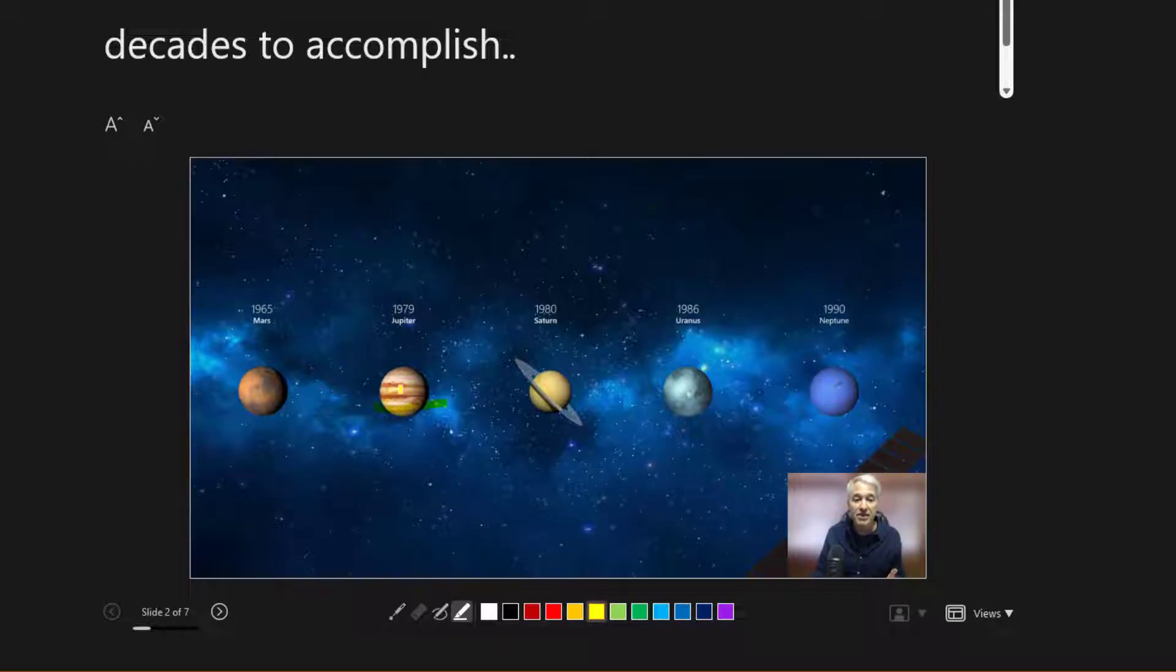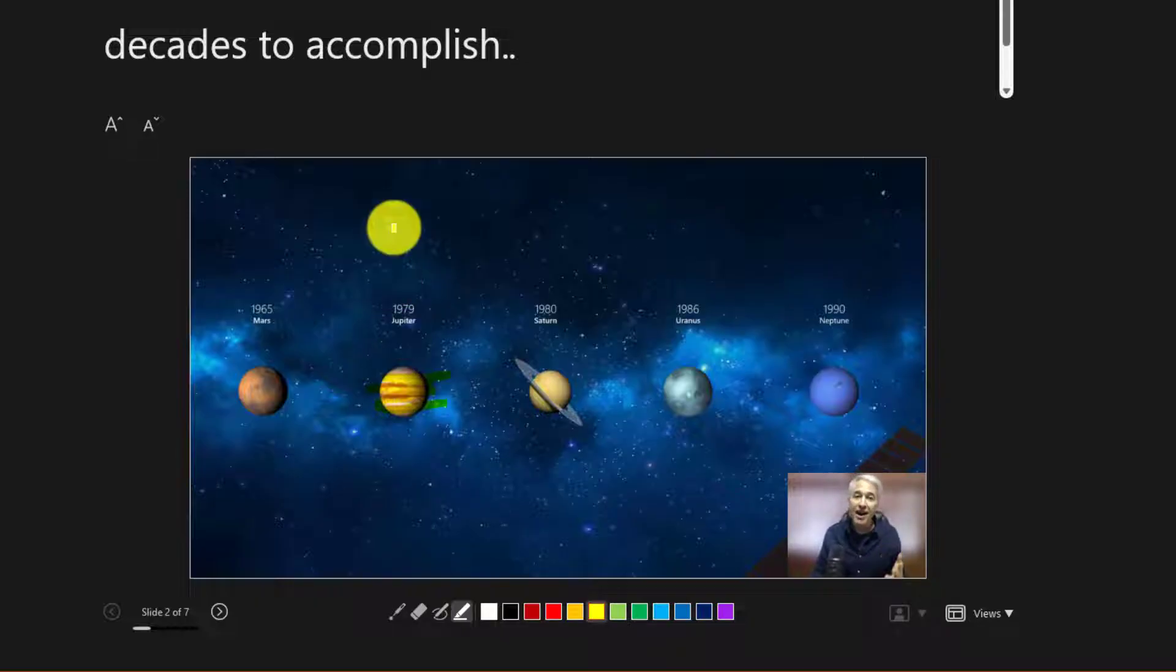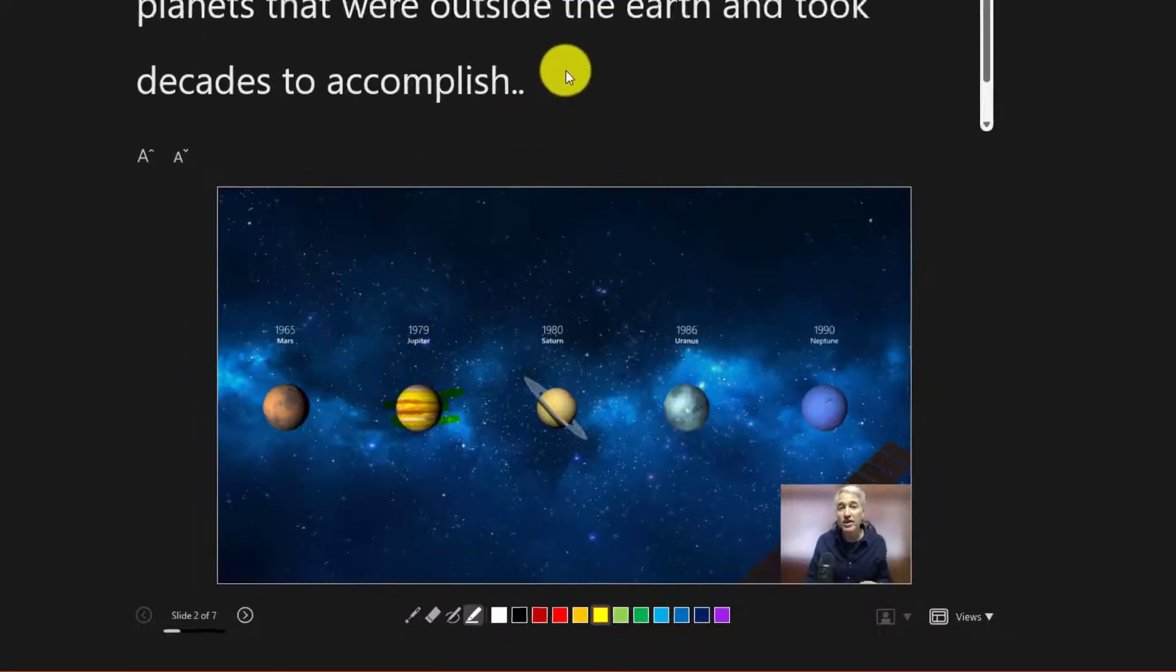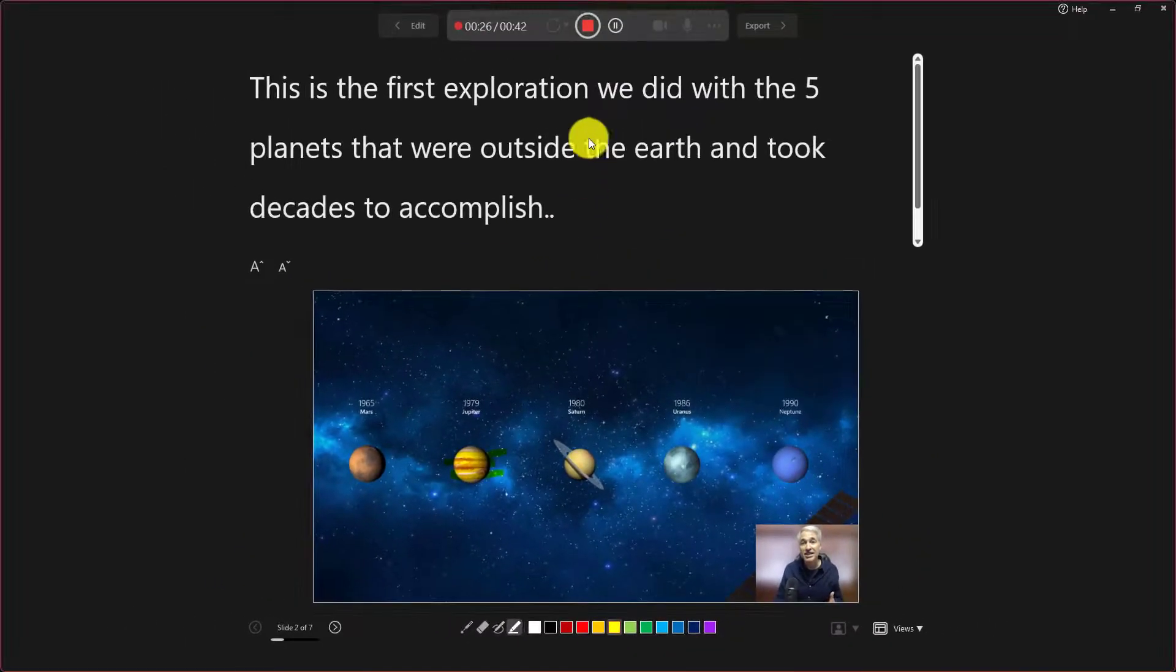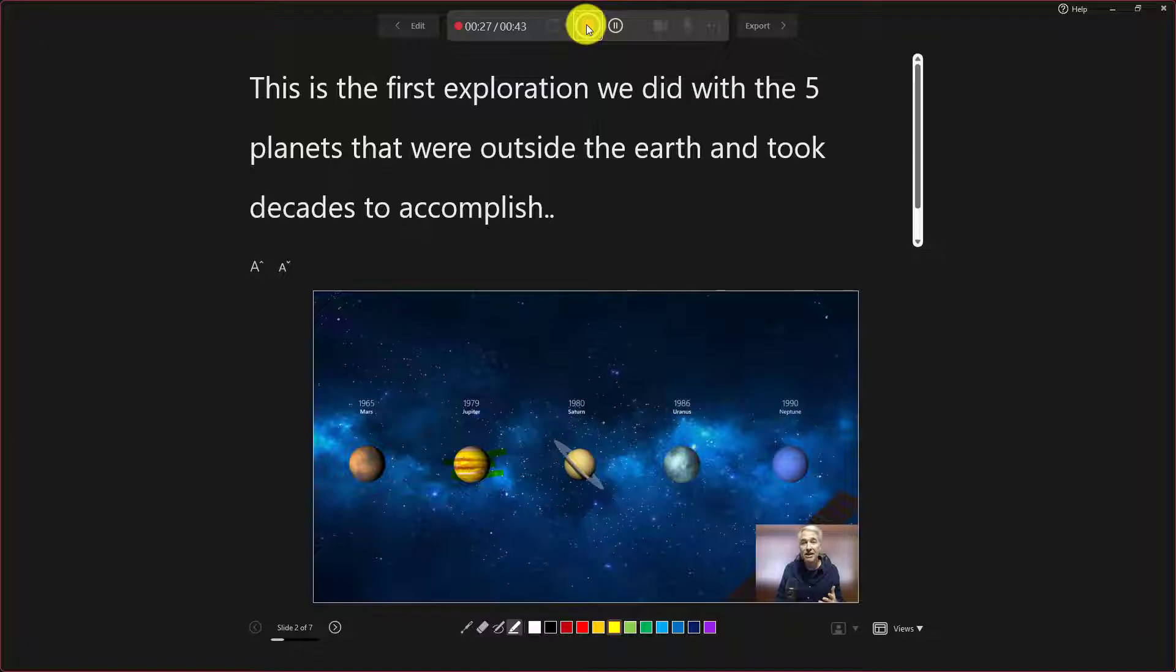And you can also do things like the highlighter. So maybe I want to do some highlighting right on top of Jupiter like that. Makes it really easy. Now I'm all done with my presentation. I'm going to go up here and click stop recording.